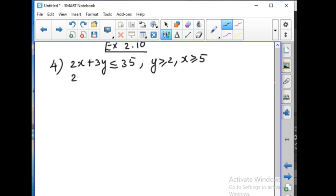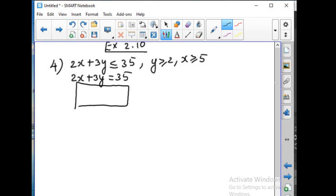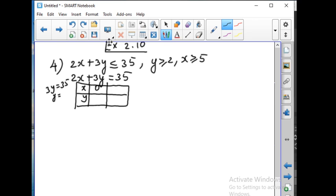For the first inequality, let us make a table to plot the points in the graph. Equate to 35 and let us make a table. When x is equal to 0, you will get 3y equal to 35, so y is equal to 11.6. When y is equal to 0, you will get 2x equal to 35, so x is equal to 17.5.